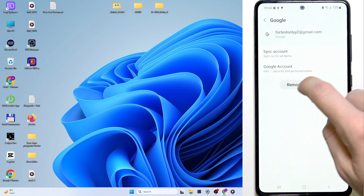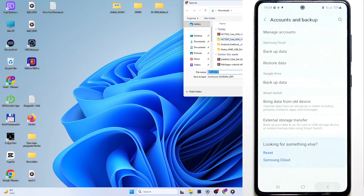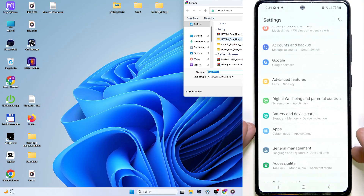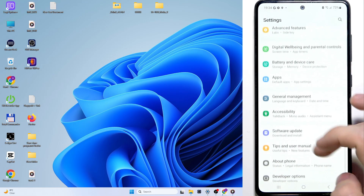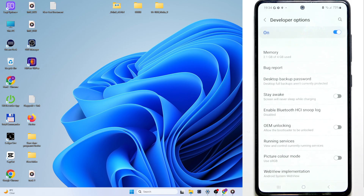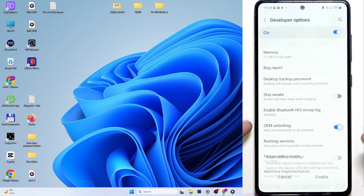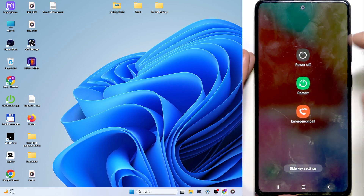You can do it in Accounts and Backup, Manage Accounts. Click on the Google account like that, then Remove. Now go back. We can simply go to Developer Options, and if you are connected to Wi-Fi you should see OEM Unlocking. You need to enable it, then click on Enable. Now shut your phone down by pressing and holding on Power and Volume Down.